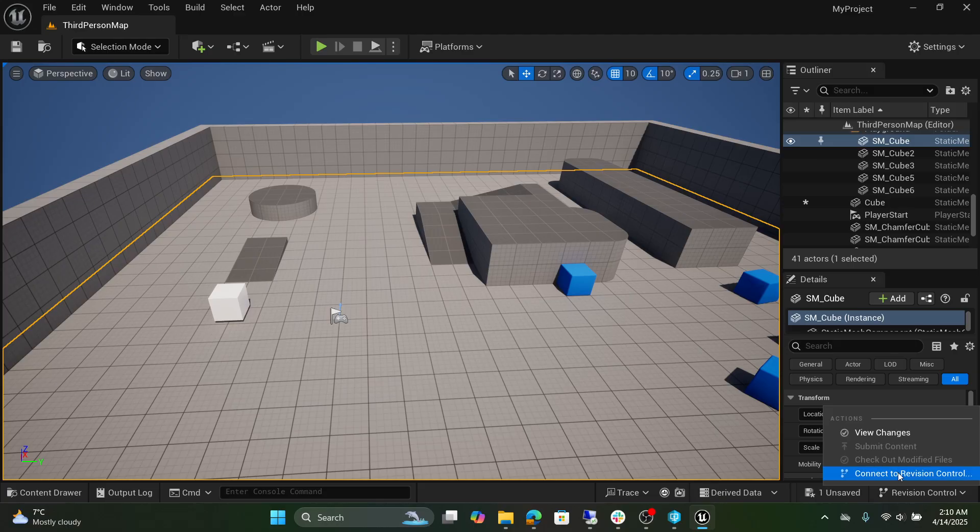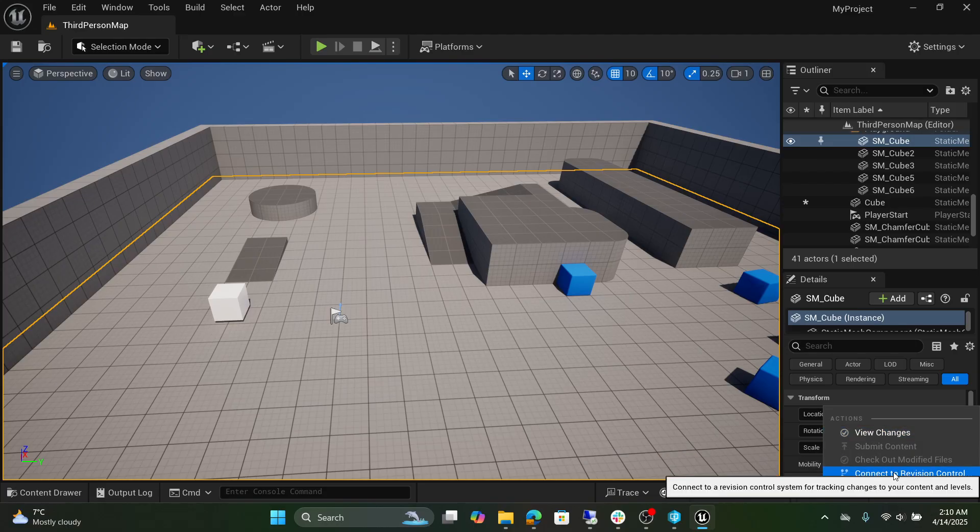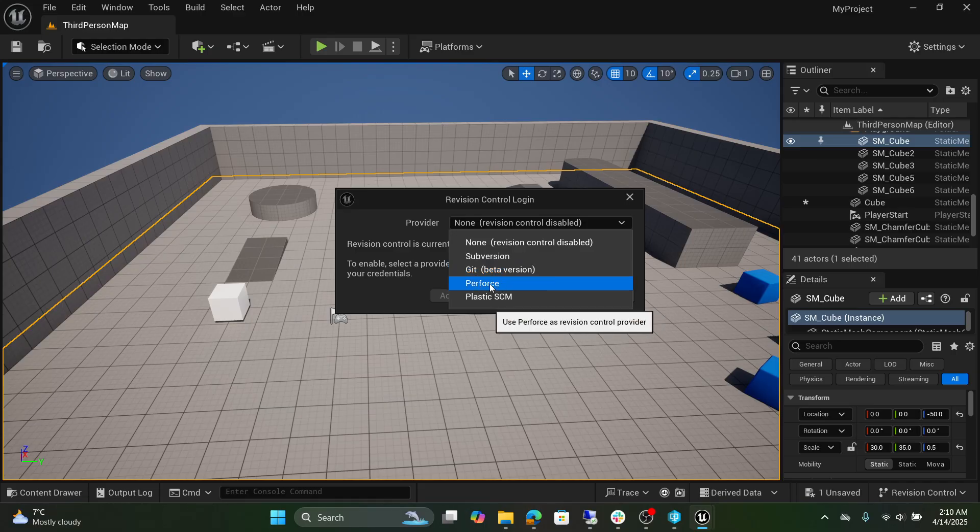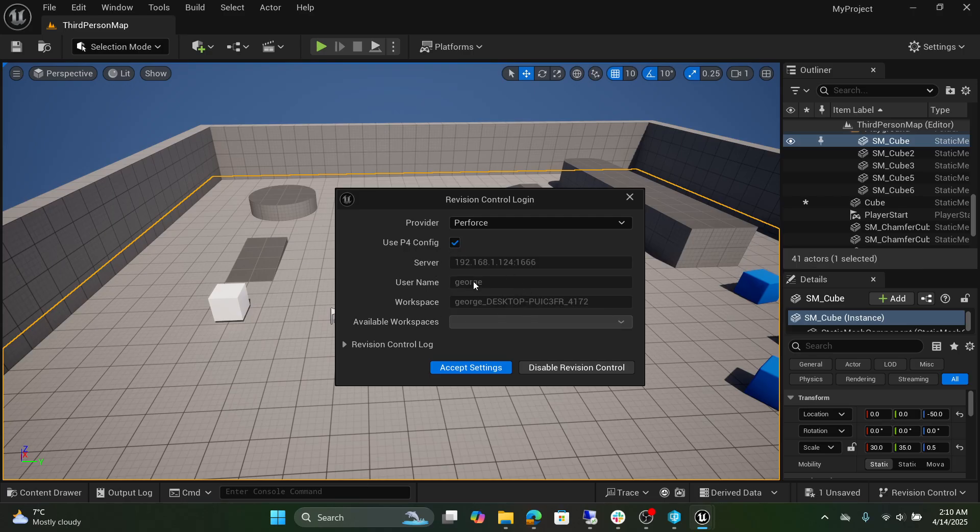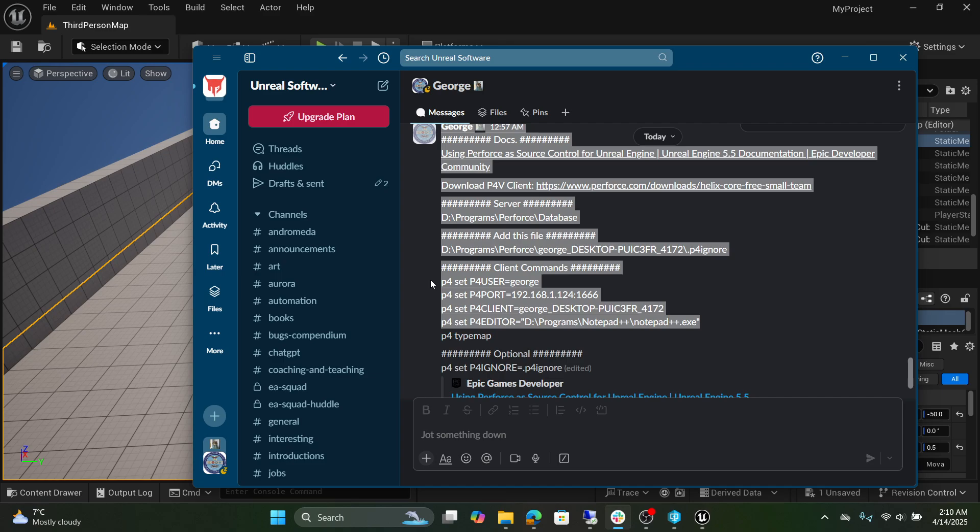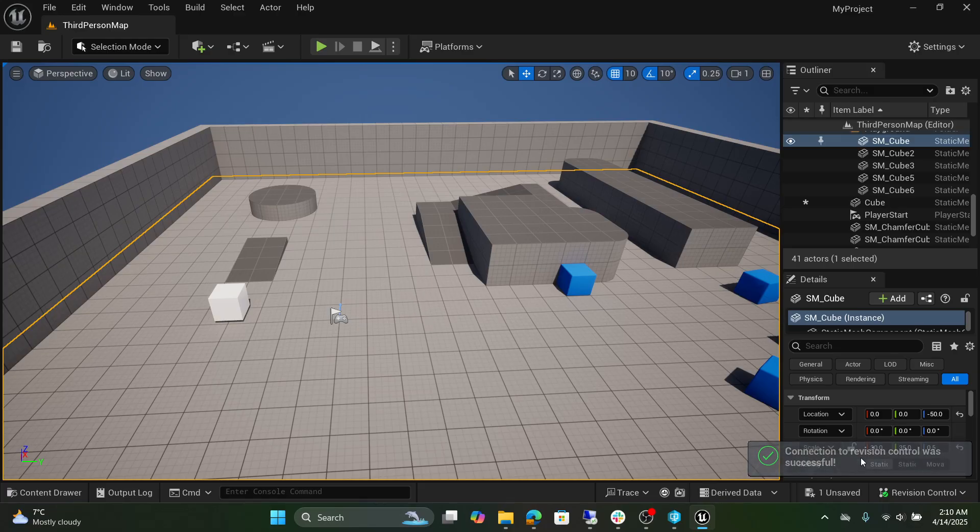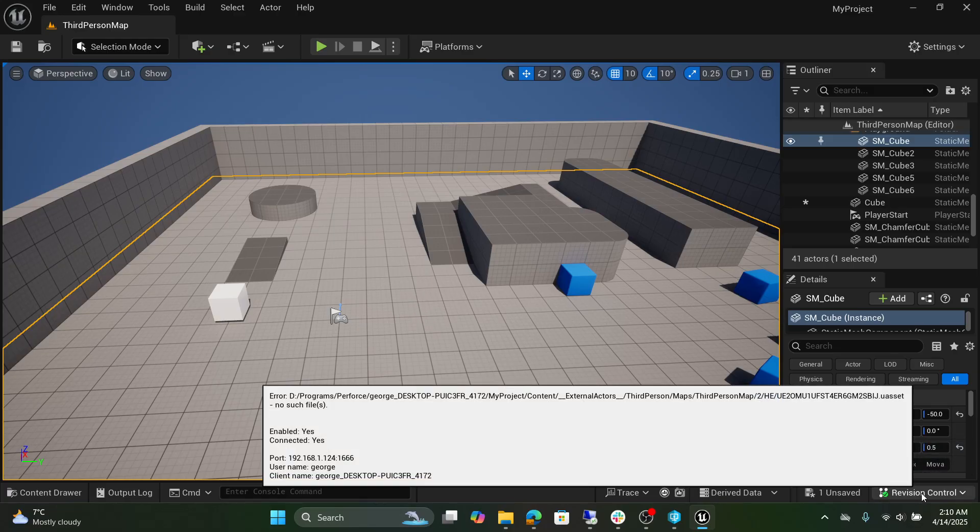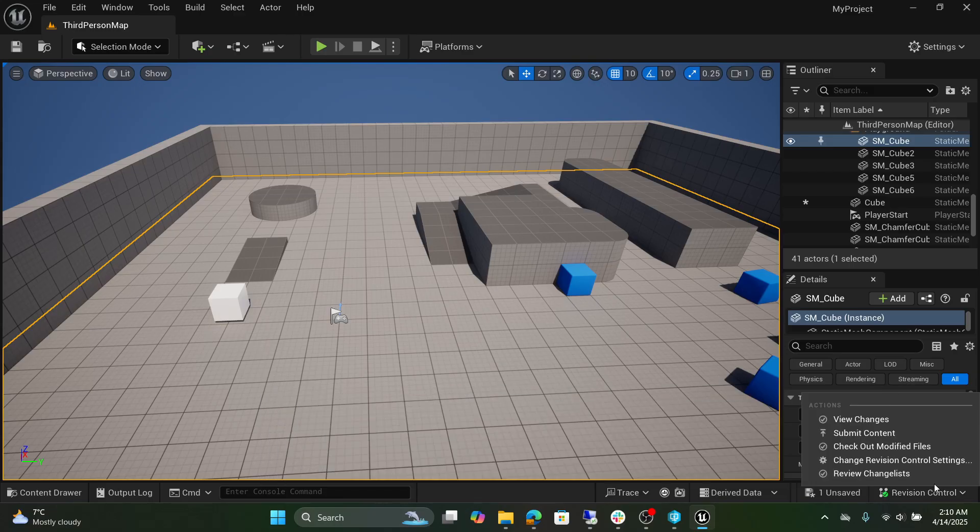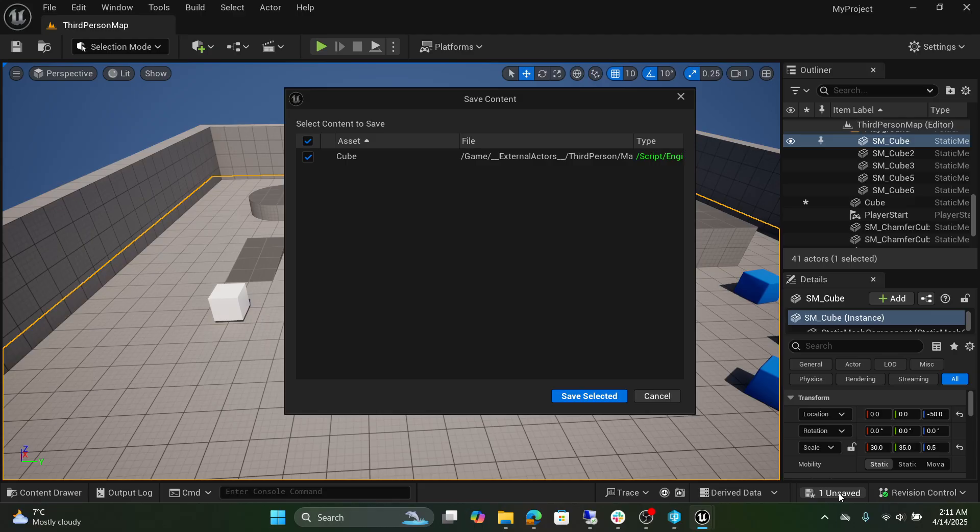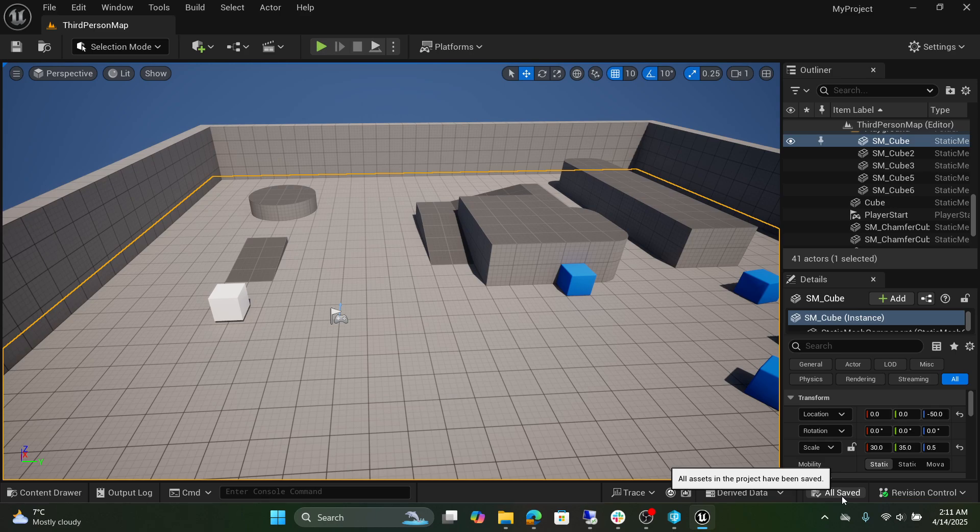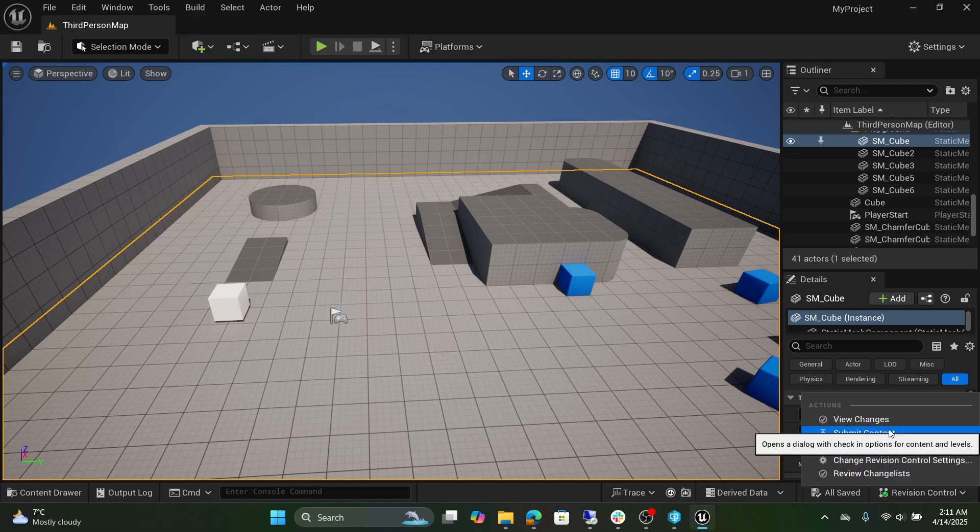Now you're going to select revision control. Select connect to revision control. For the provider you can select Perforce and you're going to select use P4 config because we have already configured it with our commands. That's how Unreal Engine knows what to add in here. Accept these settings and you will see a pop-up appear that it works. Now we're going to select save here. Select unsaved, save selected. Everything has saved.